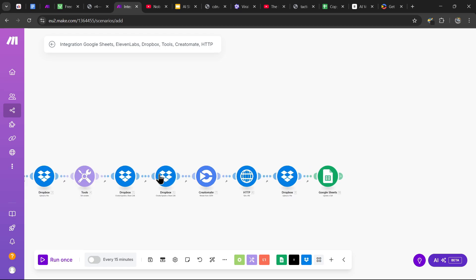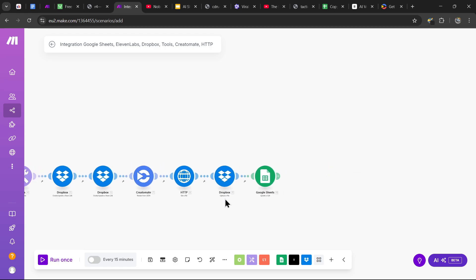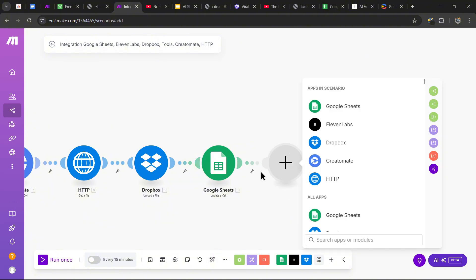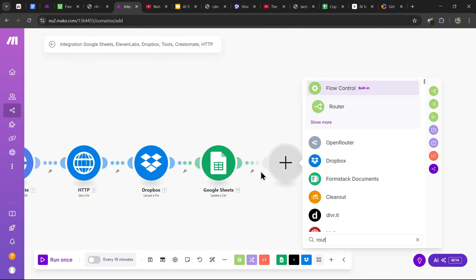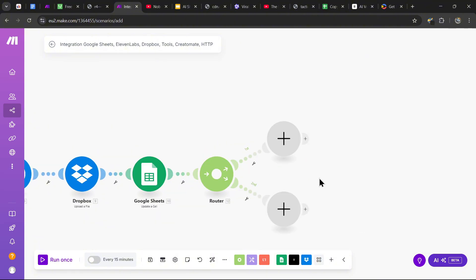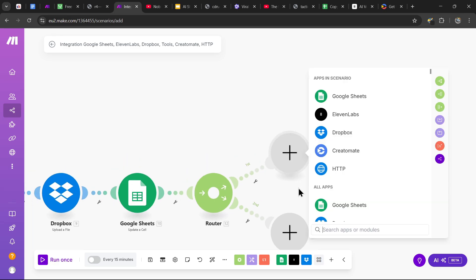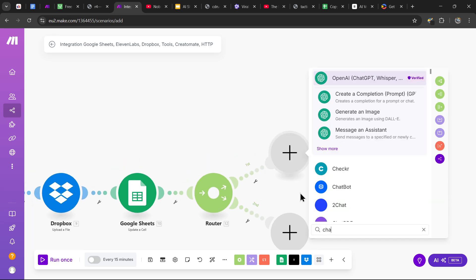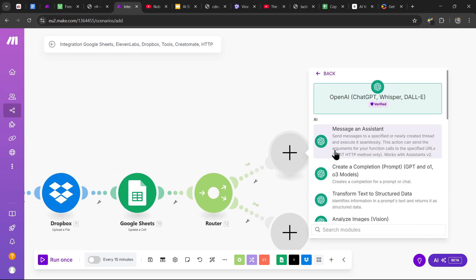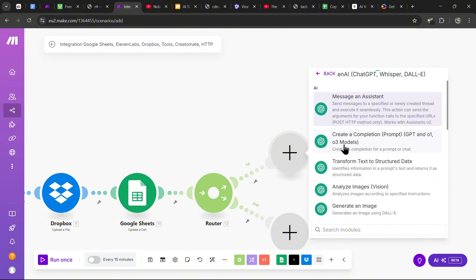Next, we're going to upload the videos to social media with generated captions. Add a router module. To generate the caption, we're going to use ChatGPT — search up ChatGPT and click on 'Create a Completion.'